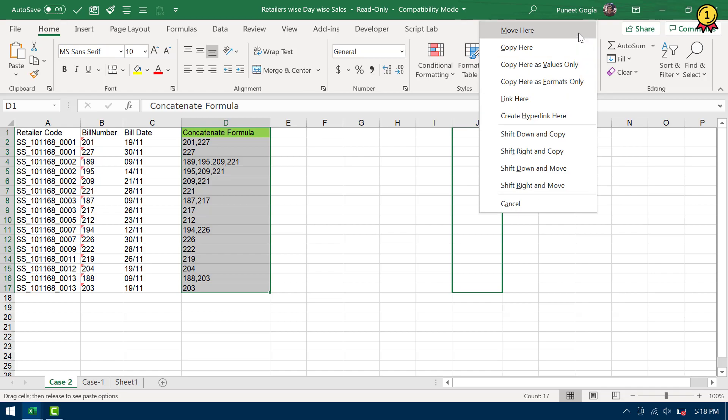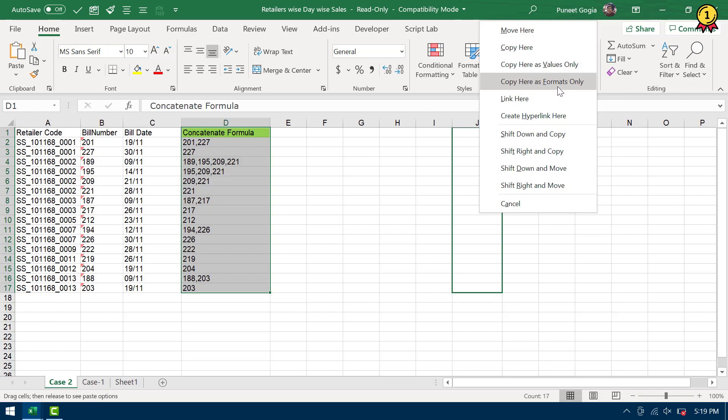So if you want to move the data from that place to the new, if you want to move data from there to this place, you can click on Move Here. Or if you want to copy, if you want to copy here as values only or if you want to use only formats. And just like that, you can also create link of that data or hyperlink as well.